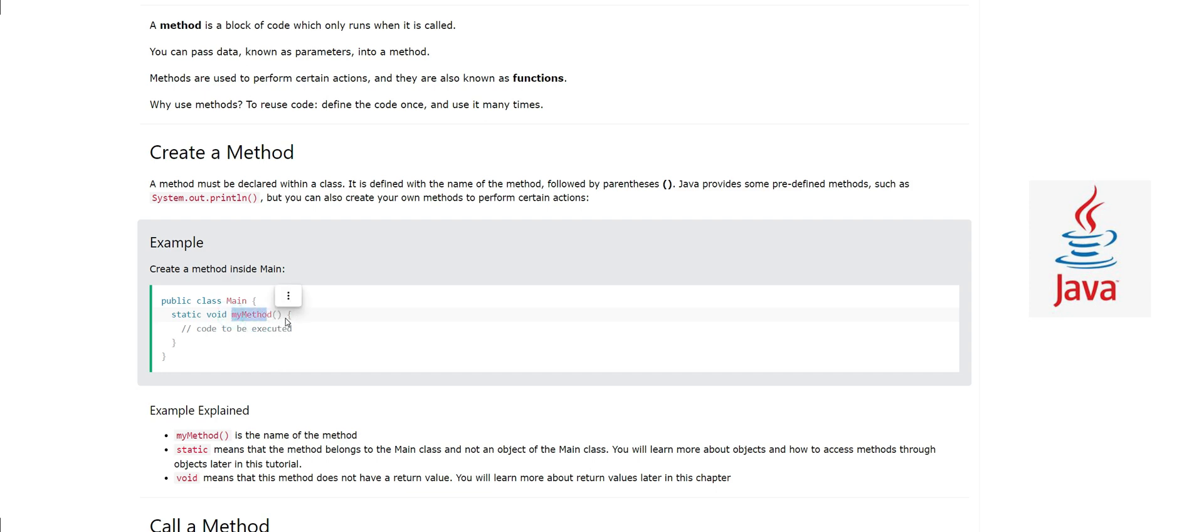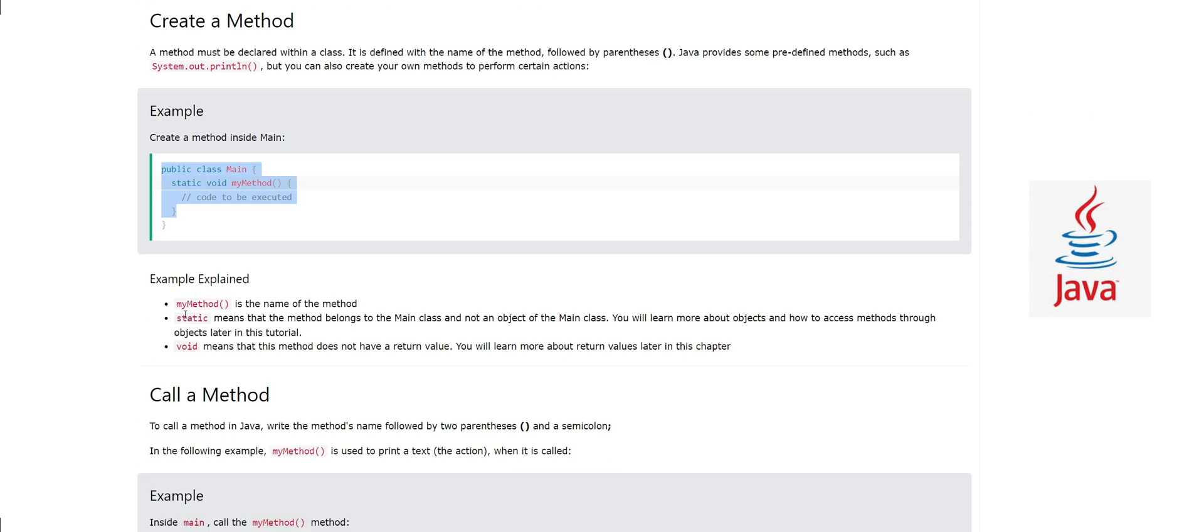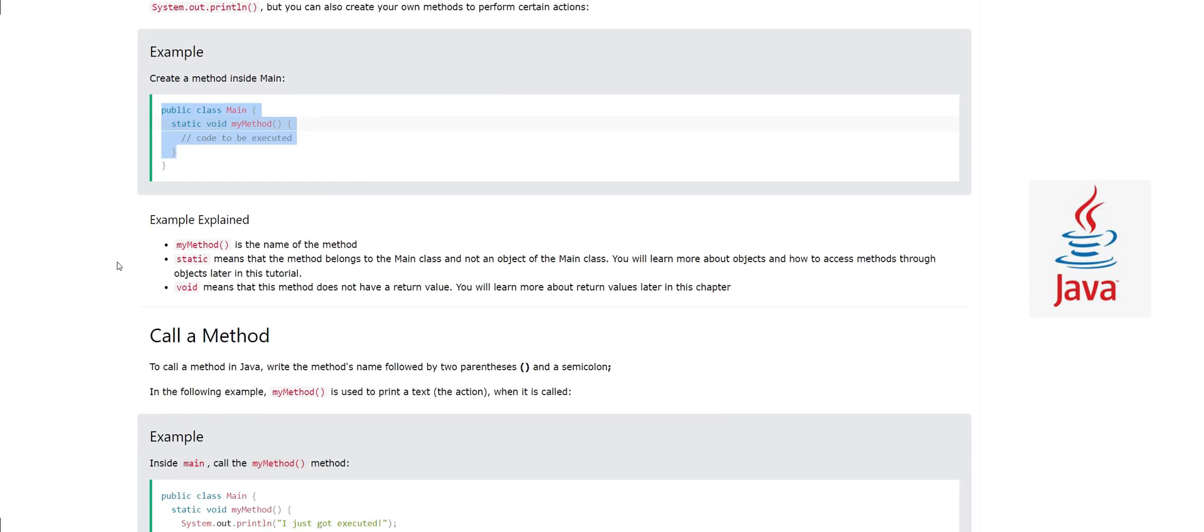We give a name to our method. Java provides some predefined methods like we have seen system.out.println, but you can create your own methods to perform some actions. Here myMethod is the name of the method.